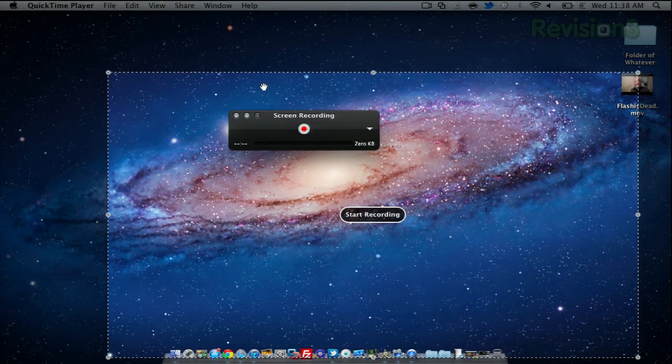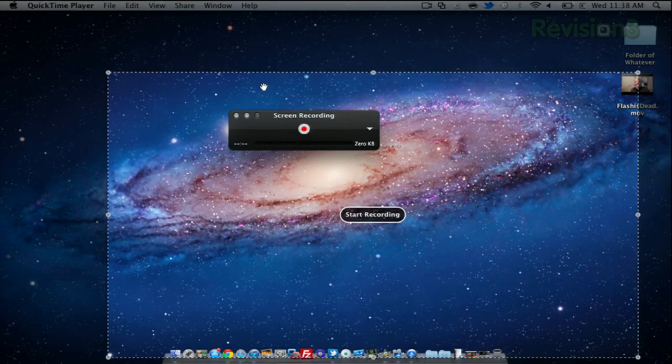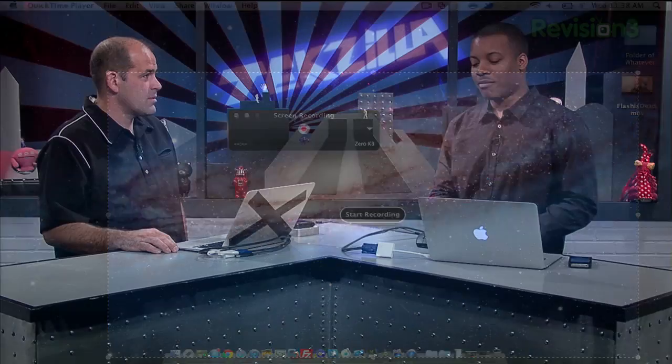On the PC side, you can use an application called Snagit. It costs about $50, and they'll get you the same capabilities of ScreenFlow, just not as many of the features.